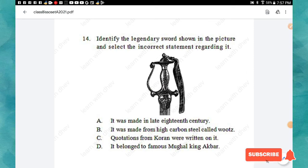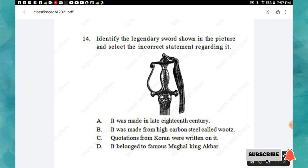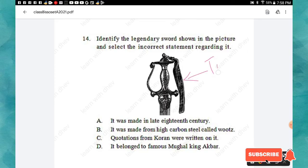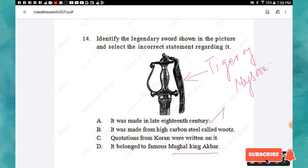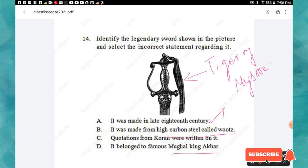Question 14: Identify the legendary sword shown in the picture and select the incorrect statement regarding it. Option A: It was made in the late 18th century. Option B: It was made from high carbon steel called Wootz. Option C: Quotations from the Quran were written on it. Option D: It belonged to the famous Mughal king Akbar. The sword shown is the 'Tiger of Mysore,' owned by Tipu Sultan — not Mughal king Akbar. So option D is incorrect.